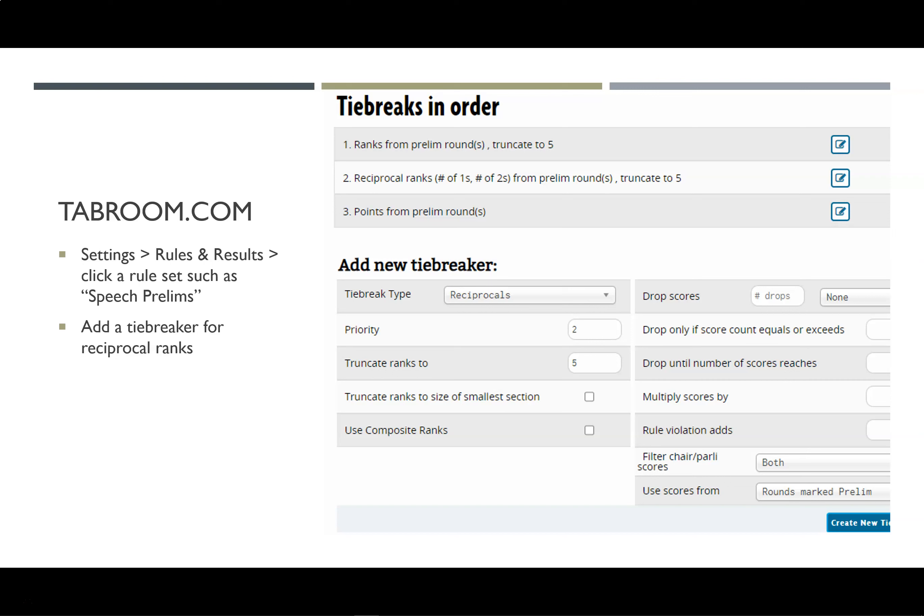In tabroom, this will tell it how to set up those appropriate preliminary ranks. You could similarly adjust your final round rankings to reflect the new standard by just copying the rankings from the state manual into the tabroom software.